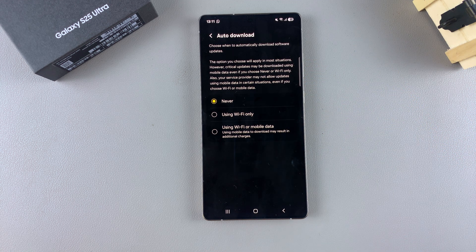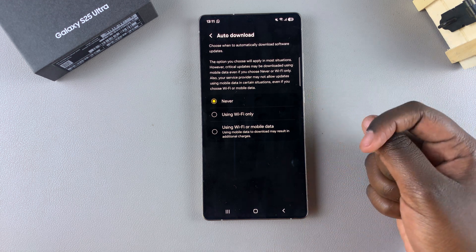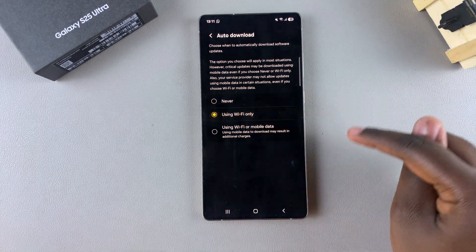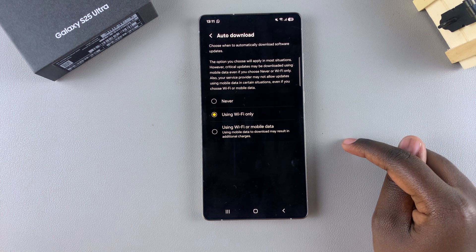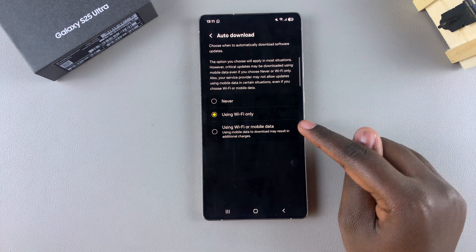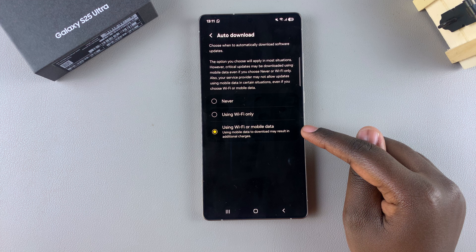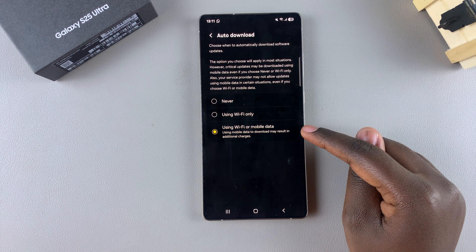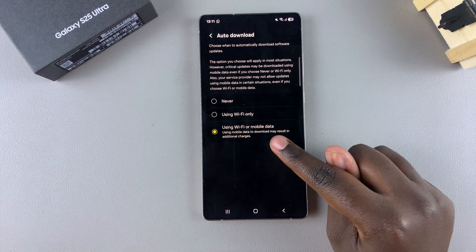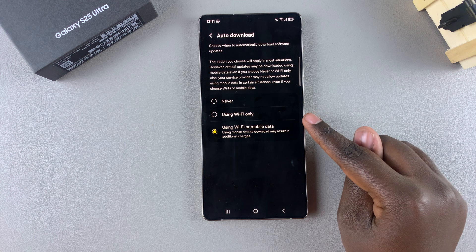If you want to enable the automatic update feature, you have two options. You can select using Wi-Fi only, or you can select using Wi-Fi or mobile data. Whenever your phone detects a software update, it will use either Wi-Fi or mobile data if it's enabled on your device.